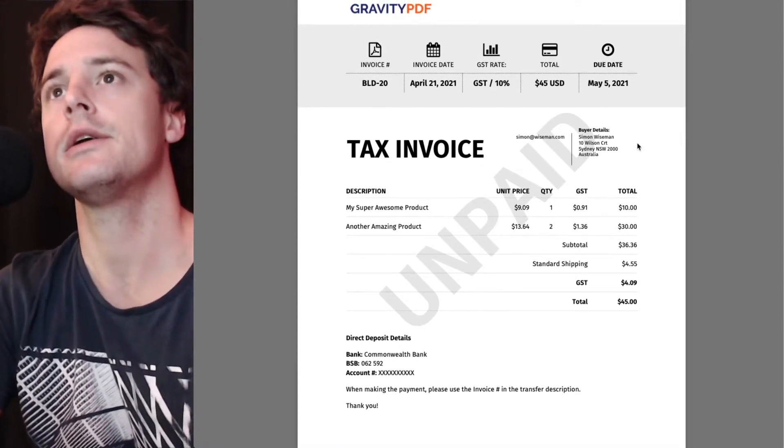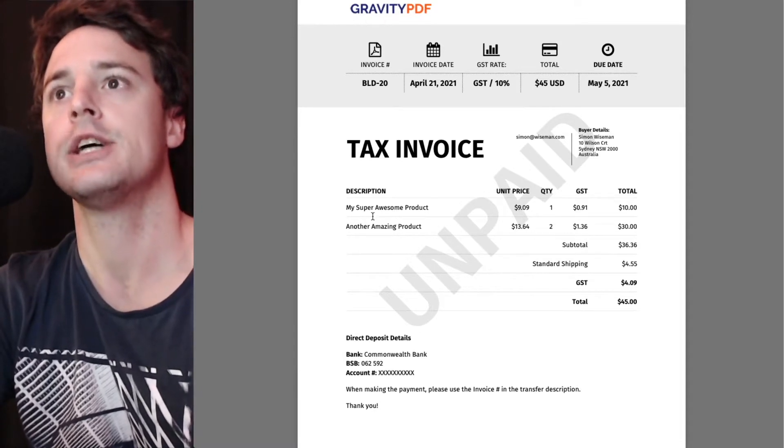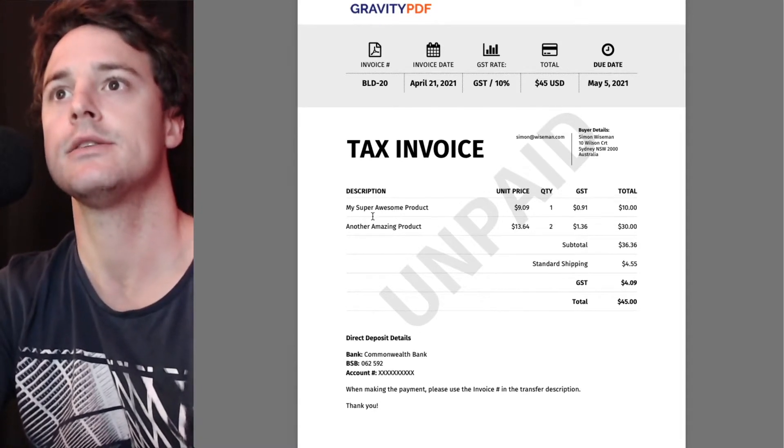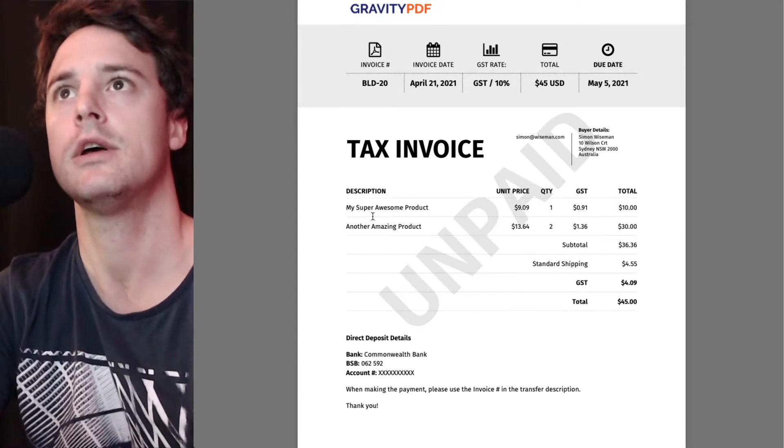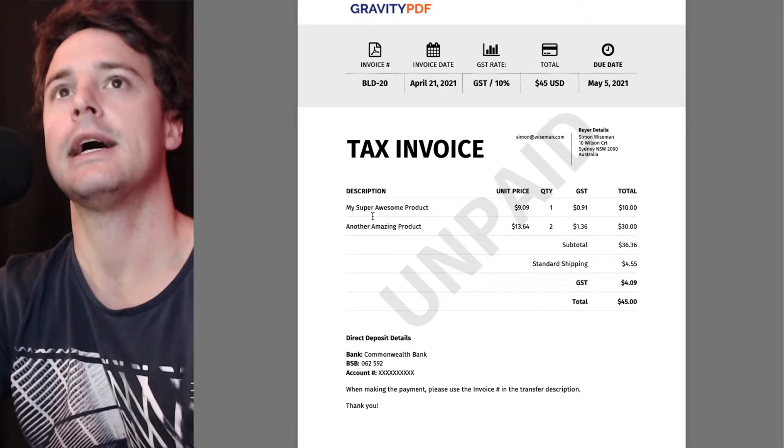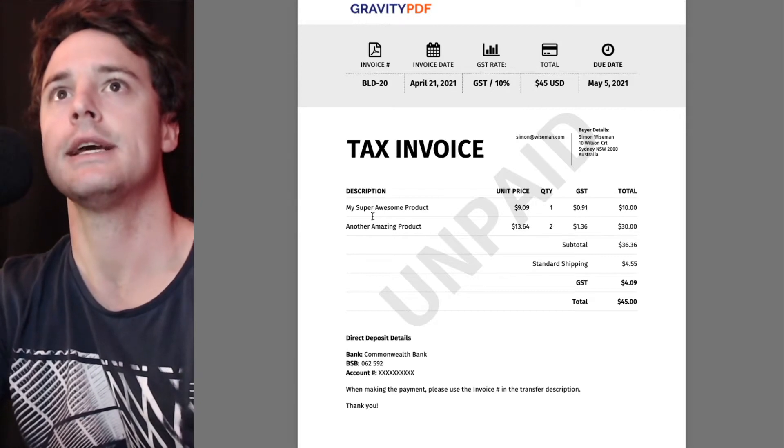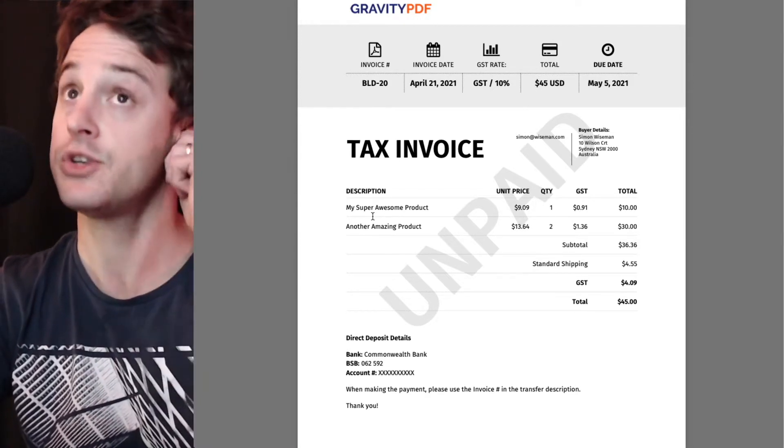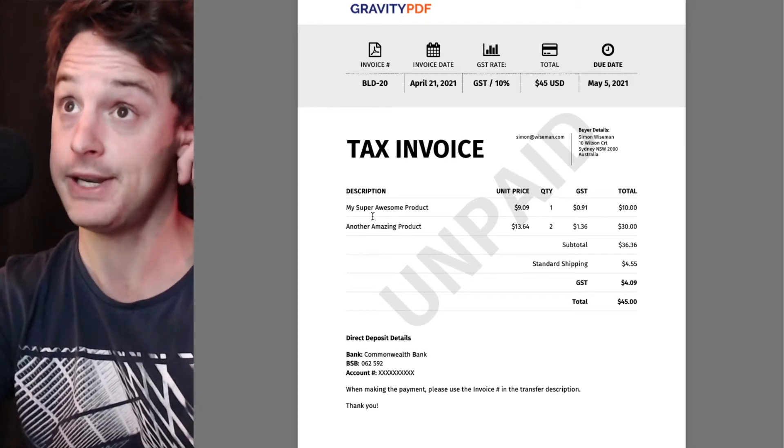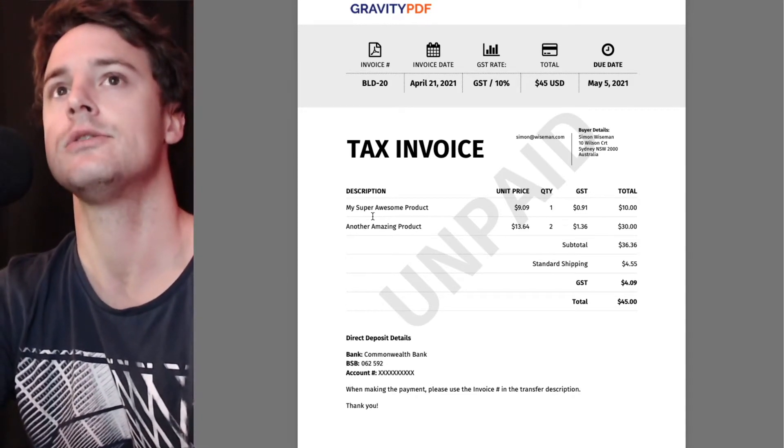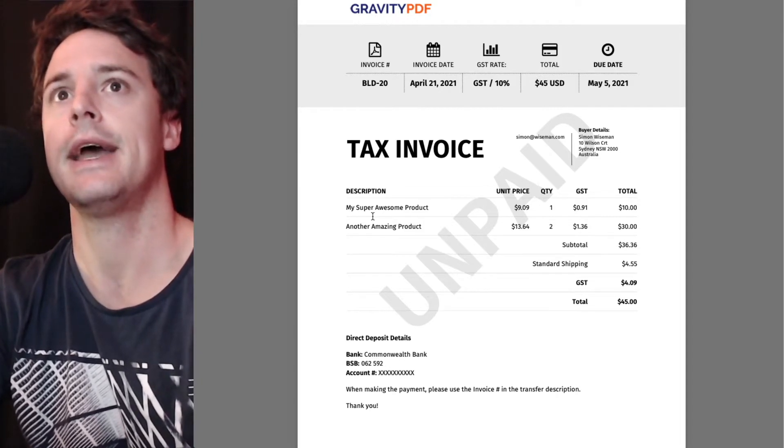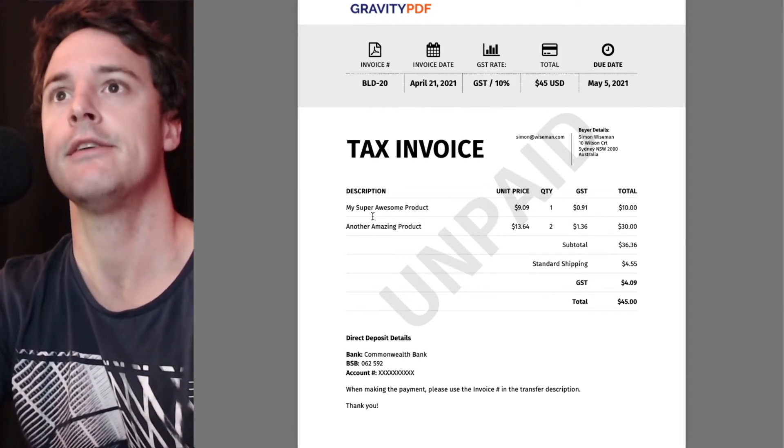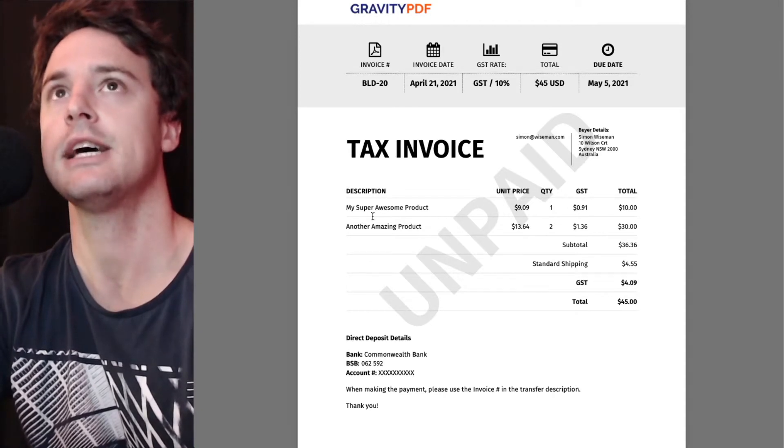So in Australia we need to charge 10% goods and services taxes on sales, most sales. But if you're selling to somebody not in Australia, overseas, we don't need that tax. So we're going to use conditional logic and set up a second PDF to disable the tax feature.